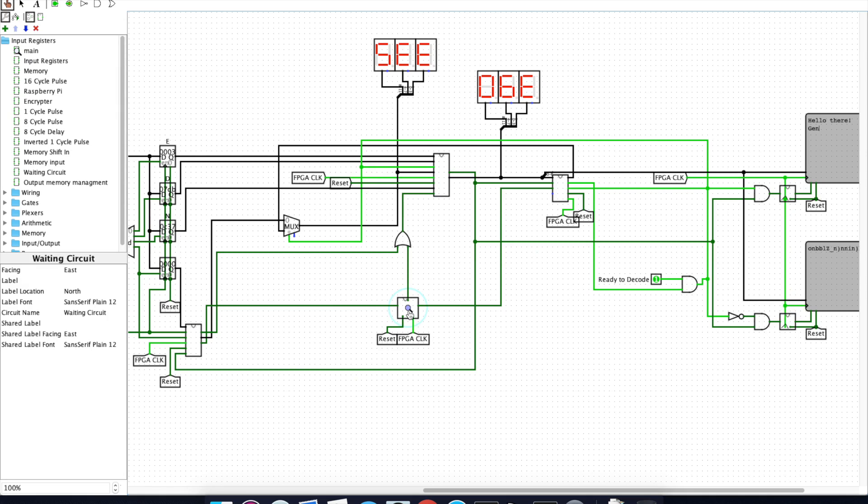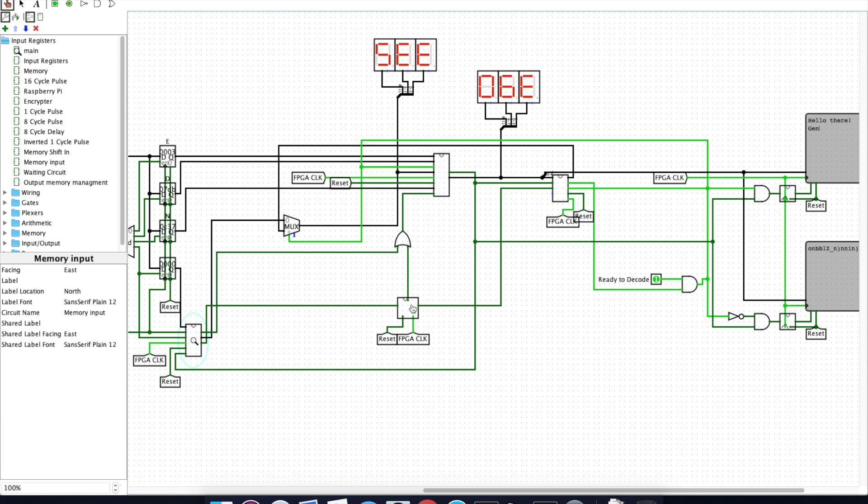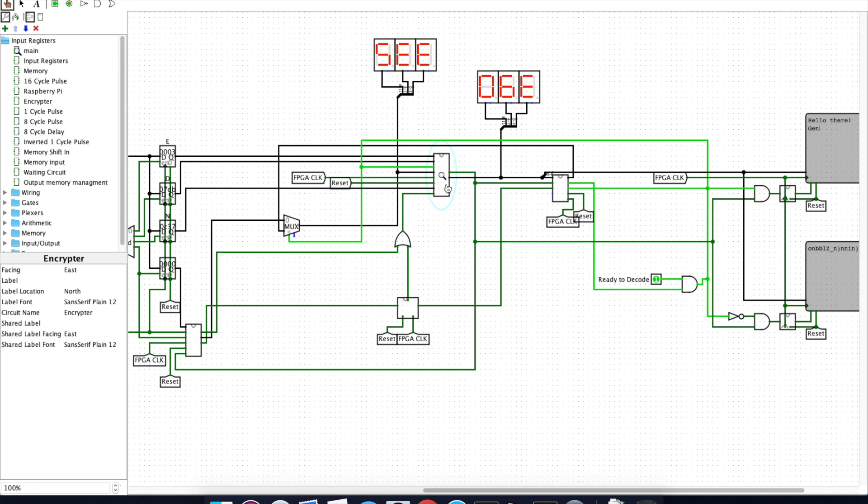This device here is very simply a device that waits for the input memory and output memory both to be shifted. Once those have completed shifting their memory, they each pulse their respective lines coming into this. This stores that those have pulsed, and once both of them have pulsed, it outputs a pulse onto this line, which tells the encryptor module to begin the next encryption.